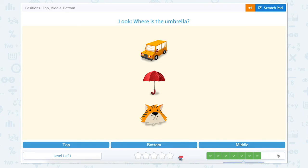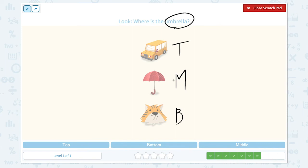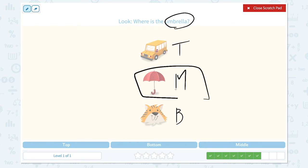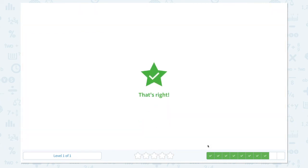We have three more to go. Look, where is the umbrella? Click scratch pad, circle the keyword umbrella. I see a bus in the top position, and an umbrella in the middle, and a tiger in the bottom position. The question is asking about umbrella, so umbrella is in the middle. Close scratch pad and click the right answer: middle. That's right!